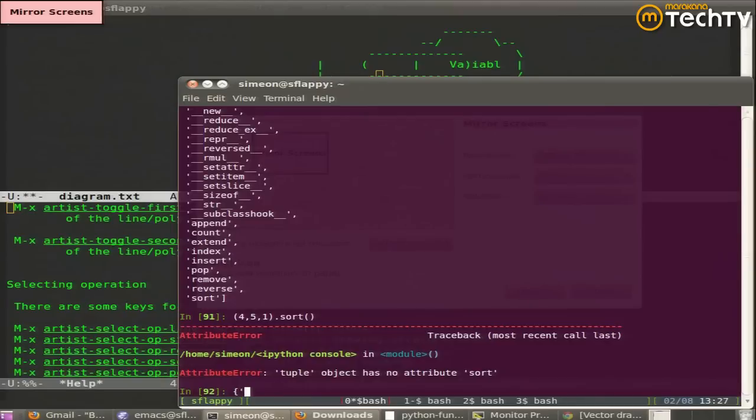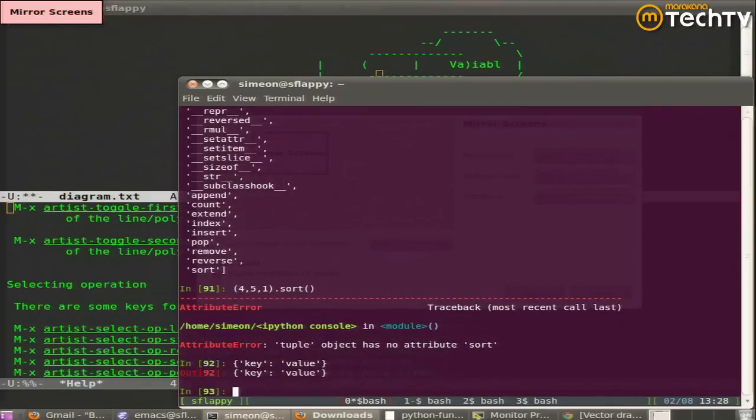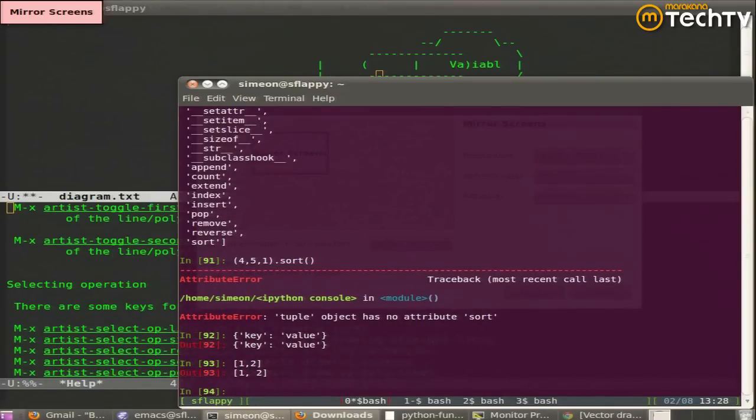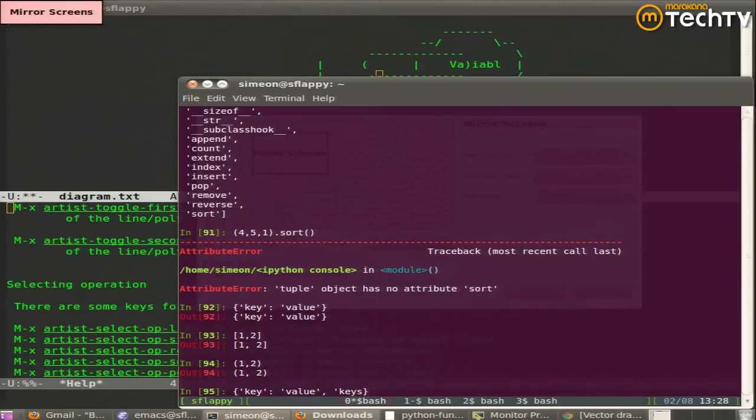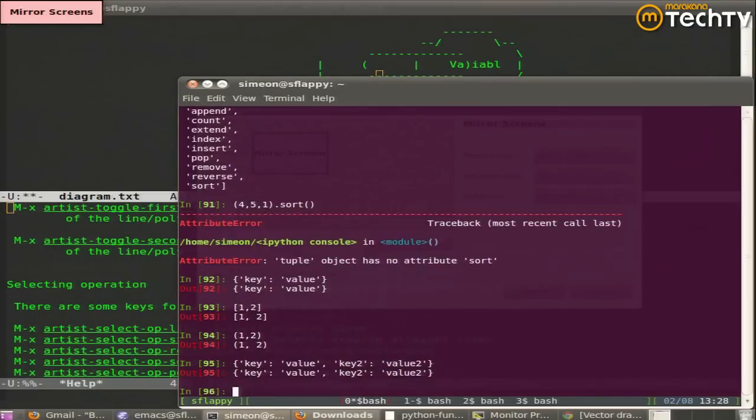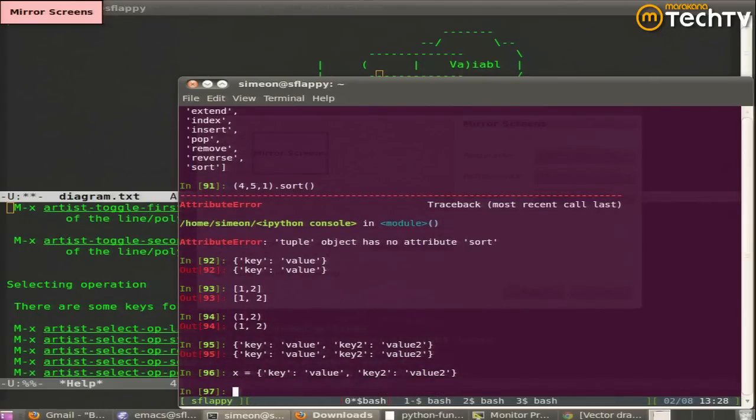Dics can be created in a couple different ways. One way is the syntax we've been using, which is key value pairs. Just like we created lists with just their appropriate braces and tuples with just their appropriate braces, we can create dictionaries with just their appropriate braces.